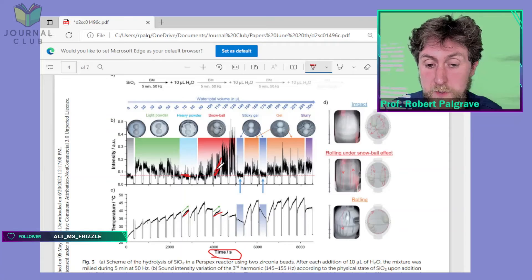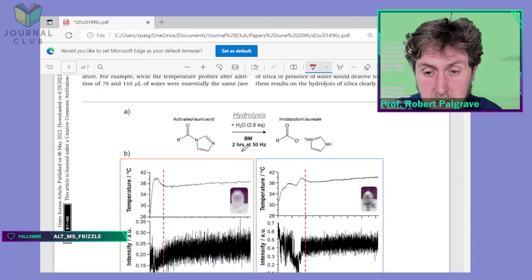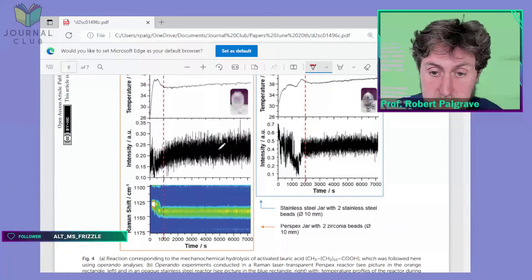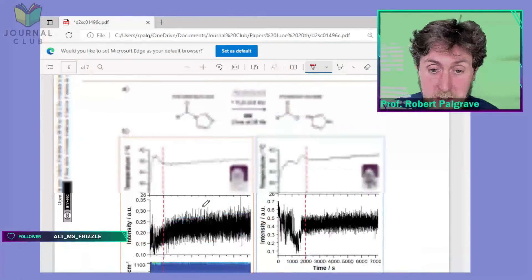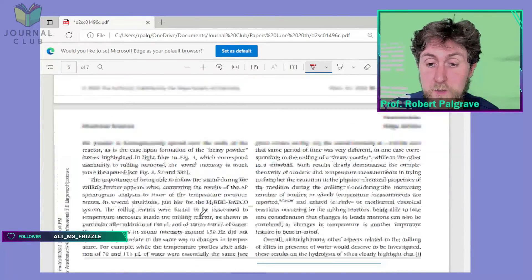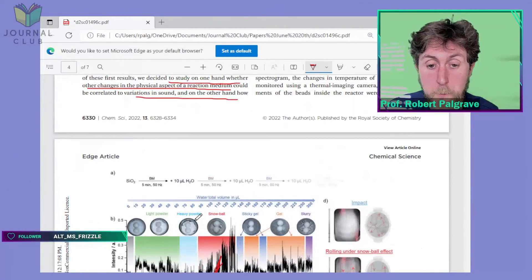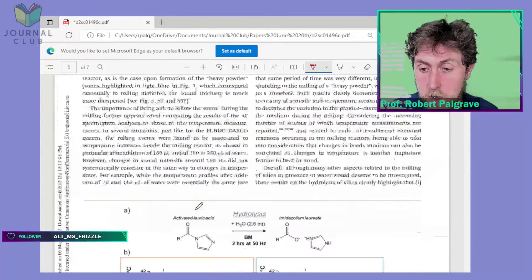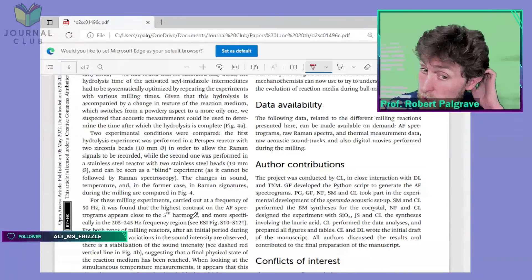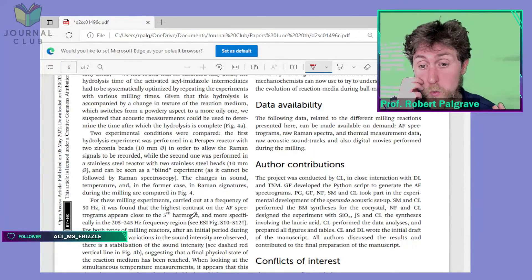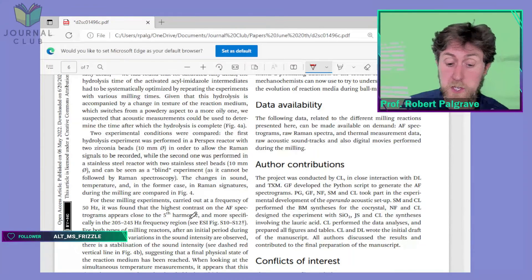They do present a third example — another hydrolysis reaction — where again they compare the sound intensity with the temperature and Raman shift, adding further to their case that using sound is an important complementary technique for in-situ analysis. To summarize, I thought this is a really nice paper. It presents a very logical argument throughout as to why acoustic analysis can be useful for mechanochemistry. It's useful in that you don't have to build a transparent reactor — you just need a microphone outside.